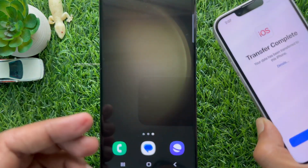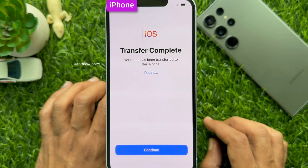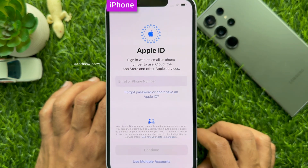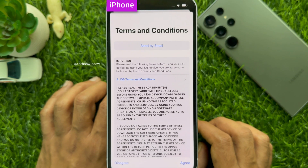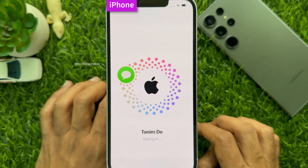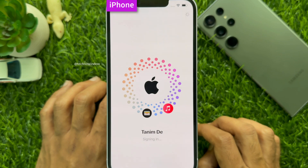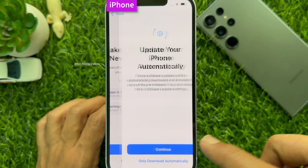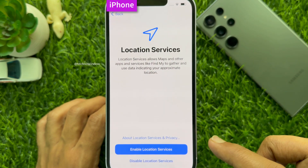Now, take your iPhone and keep your Android phone beside your iPhone. You will see Transfer Complete on your iPhone — tap Continue. Now enter your Apple ID and Password. After phone verification, you will see Terms and Conditions — tap Agree. You will then see your new iPhone screen. You can tap Customize, and you can choose to update your iPhone automatically — tap Continue.